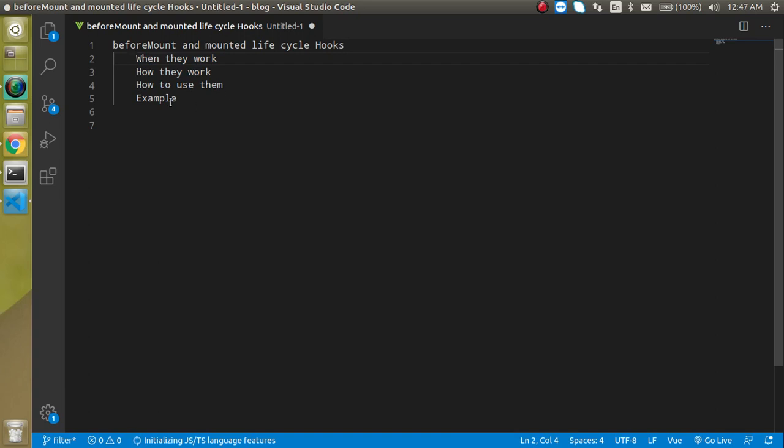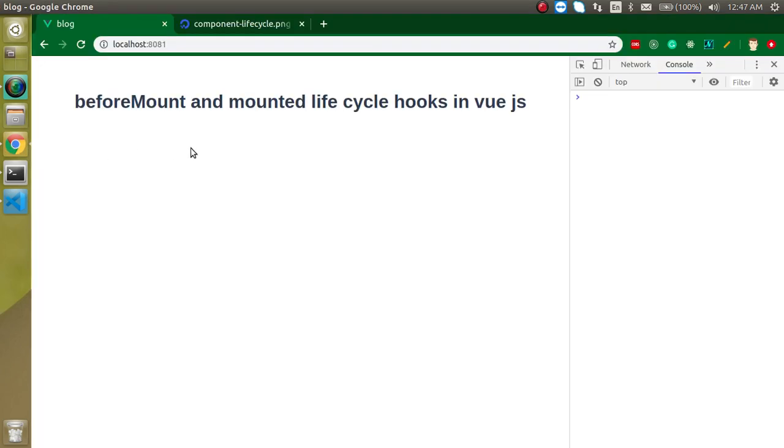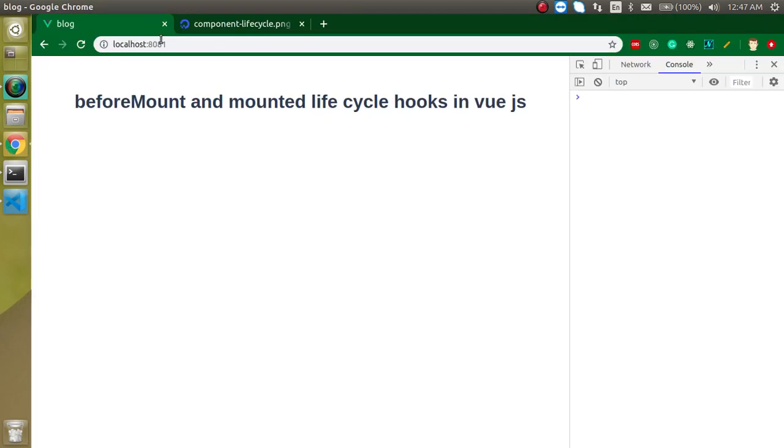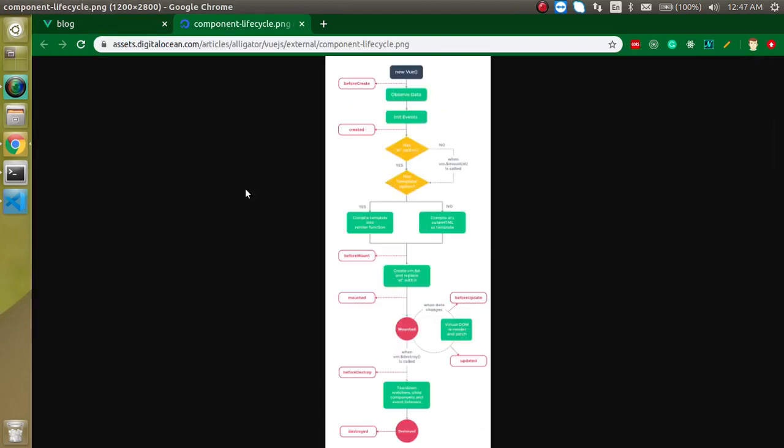We will learn these things, then we will see an example inside the coding. Now if we're going to learn about the first question, when they work, let's take out this diagram.